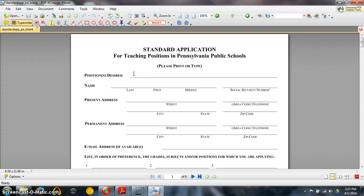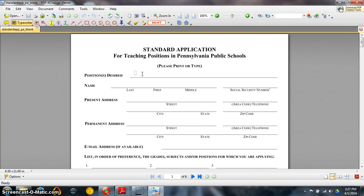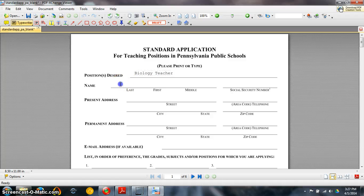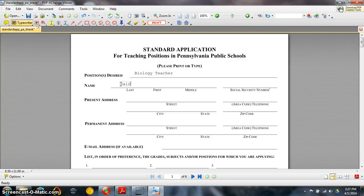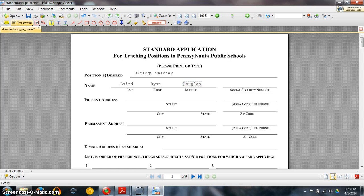Now anywhere you want to type you can go ahead and do that. So positions desired, go ahead move your cursor down, left click, that creates a text box and you can just go ahead and type right into it.